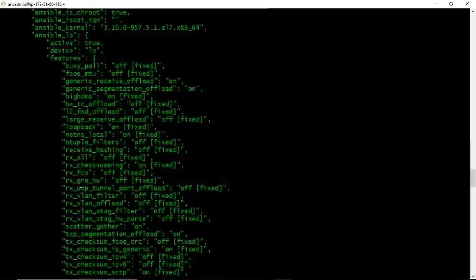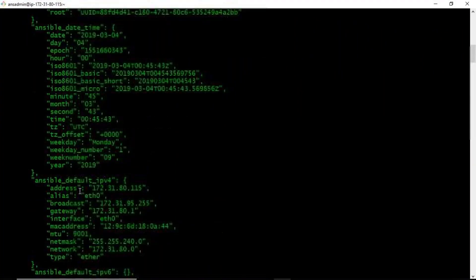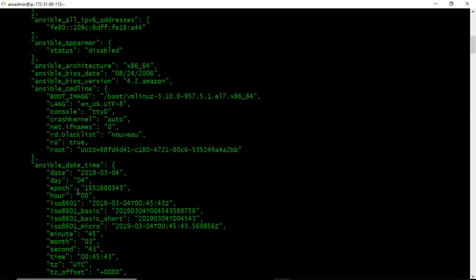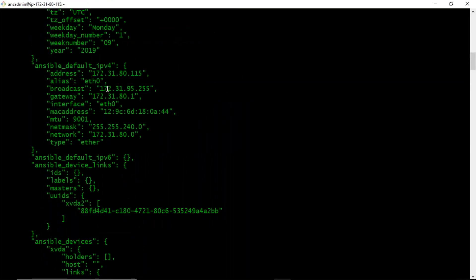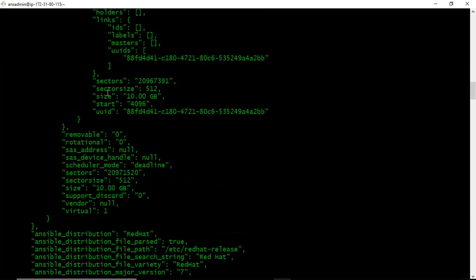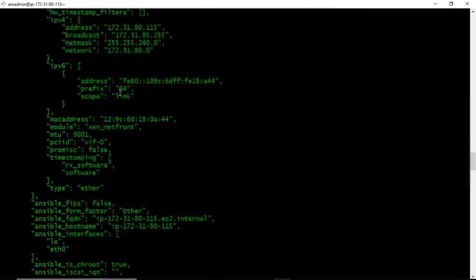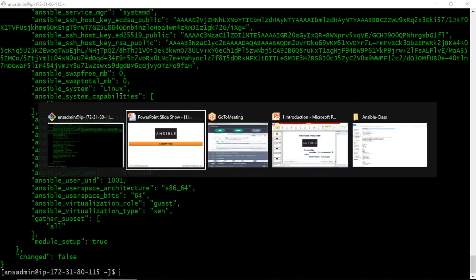If you observe the output, you are getting different variables and their values — a lot of values. These are all called facts about your remote nodes. For example, if you want to know the node architecture, Ansible's setup module gives you that. You can also see the BIOS version — since I created this from Amazon, I'm getting '4.2 Amazon'. You get many different facts about your remote nodes simply by running the setup module.